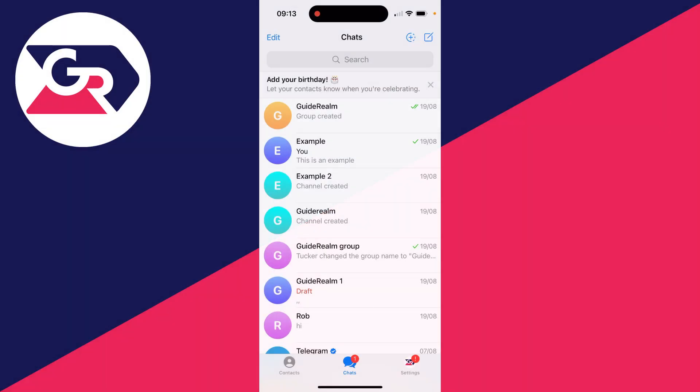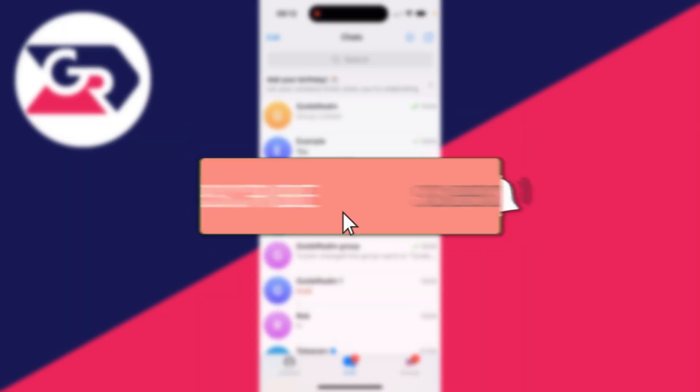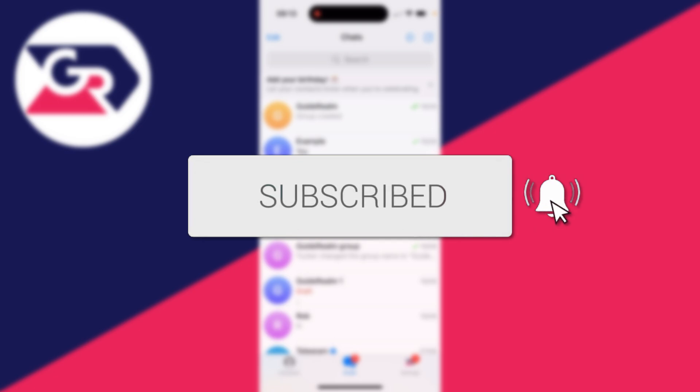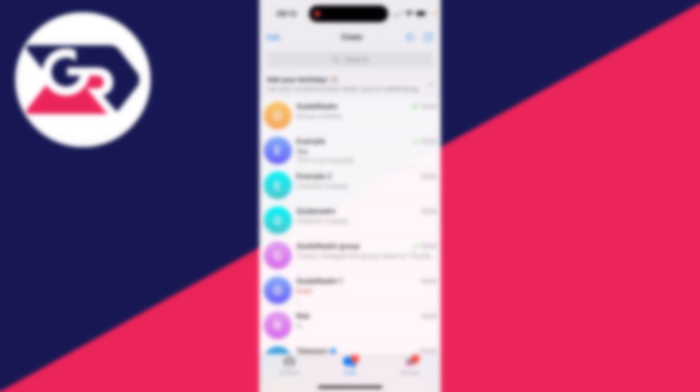We'll guide you through how to make a poll in Telegram. If you find this guide useful, then consider subscribing and liking the video.